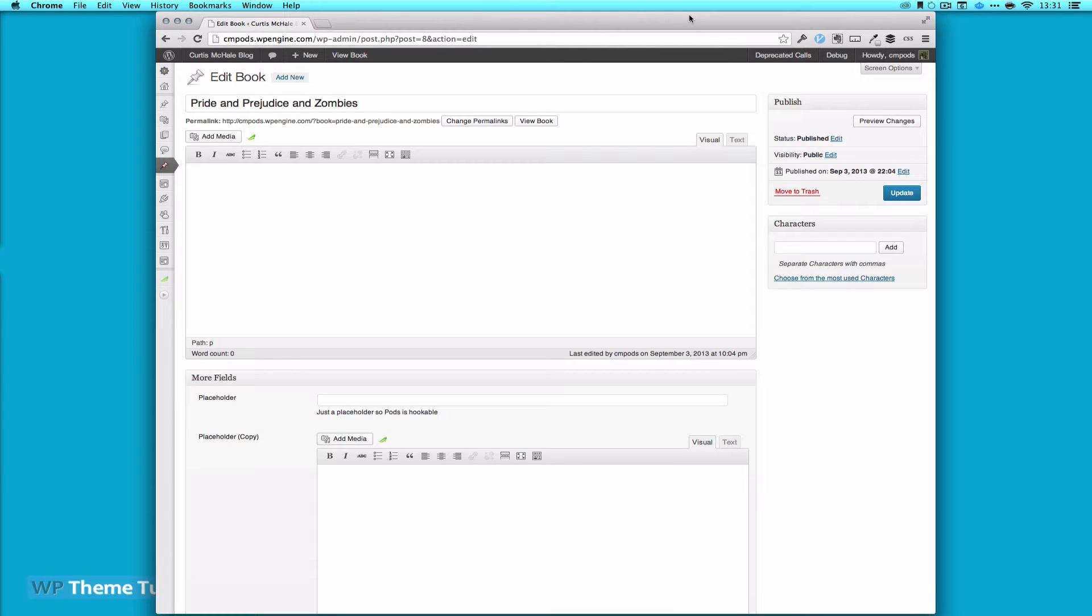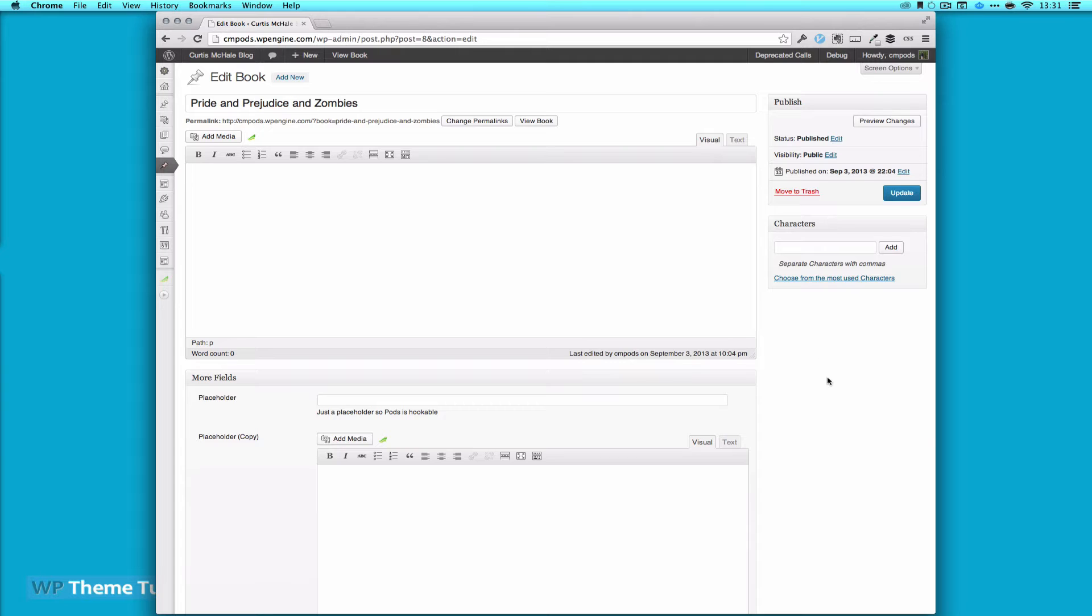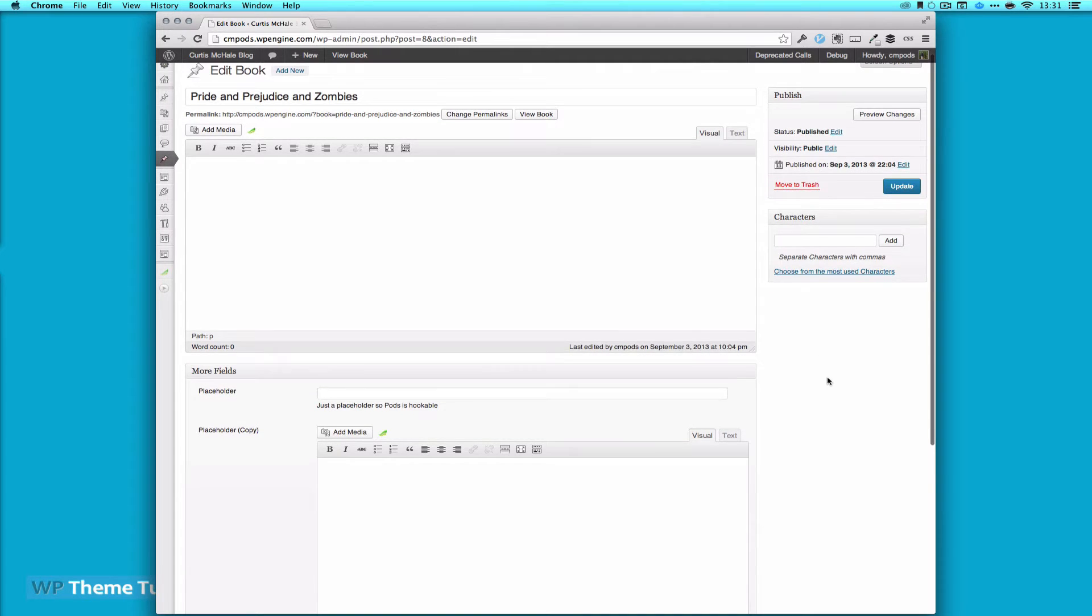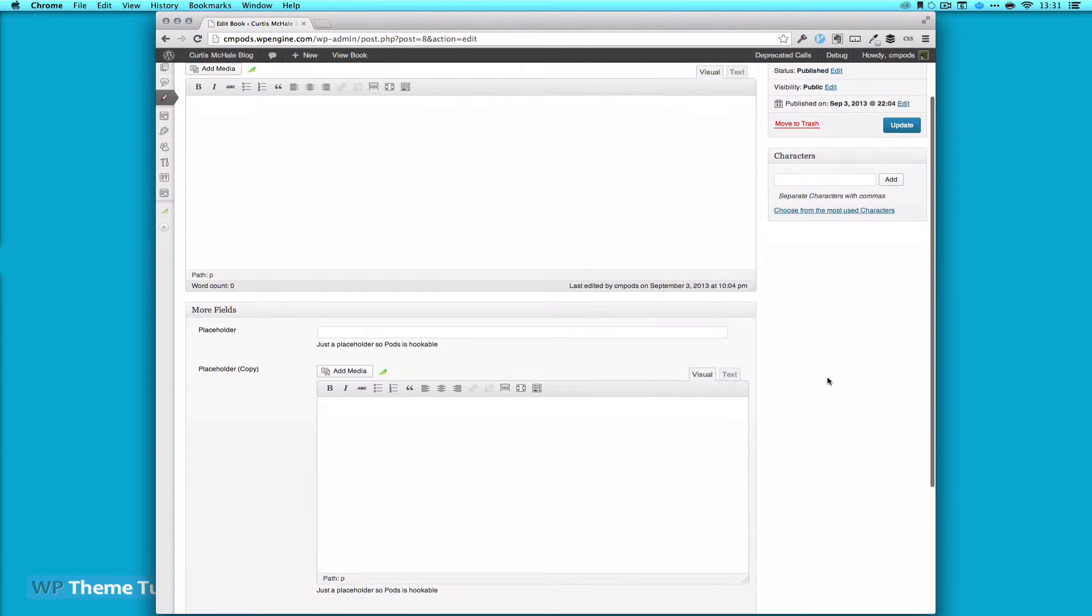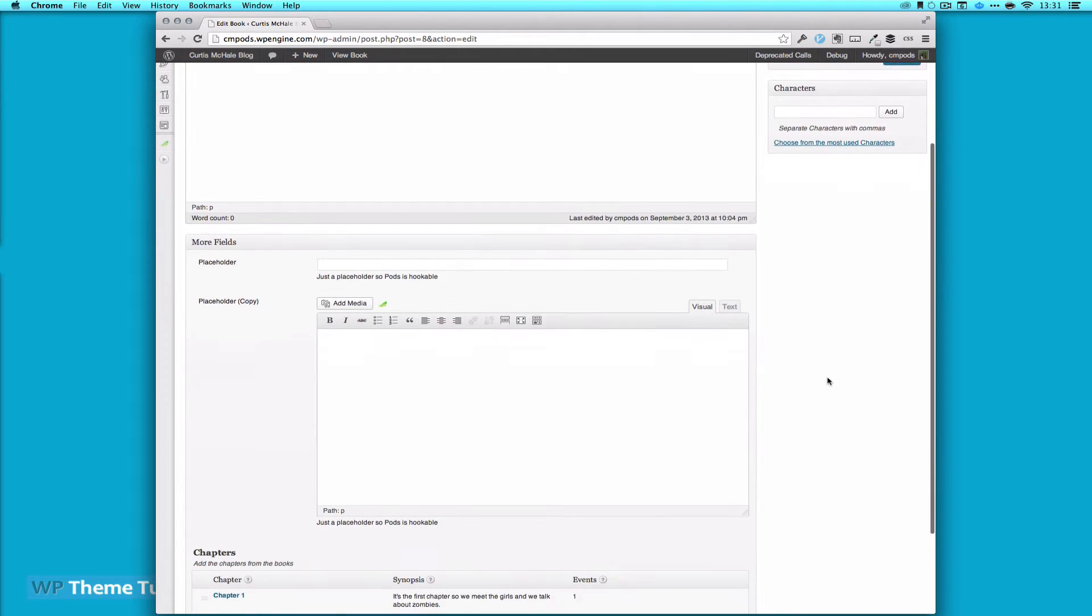We're going to do a quick walkthrough of the new Pods UI for our loop fields. You can see here I've created a custom post type of book just to stick with the post type and the content we set for the wireframe.